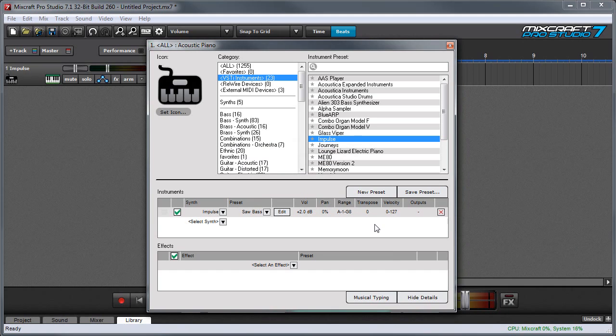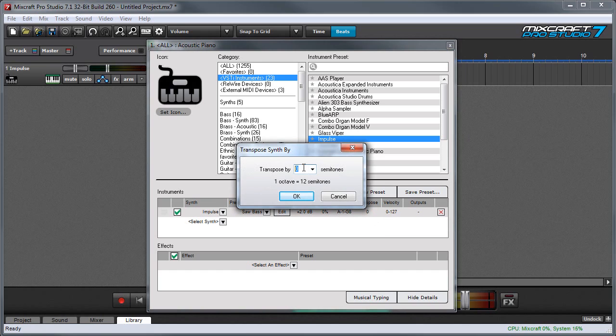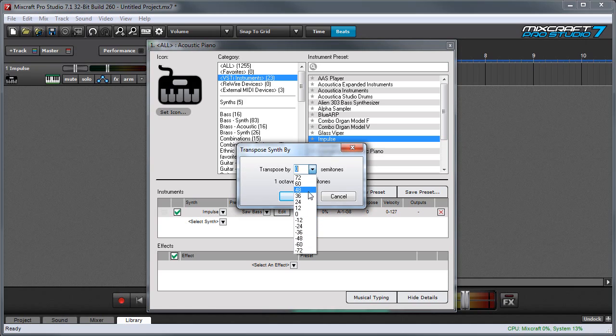The transpose parameter lets you shift the input note range. You can either manually enter the number of steps in this field right here or you can set the amount of transpose by octaves up or down right here. And be careful with this guy because it has a huge transpose range so you might transpose right out of your virtual instrument's actual playable range.